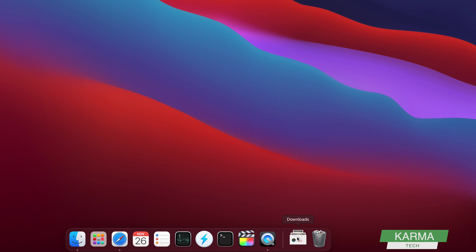So this is how you add your downloads to your dock. Whenever you download something, it will automatically be added to your dock here, and you can access it from here.